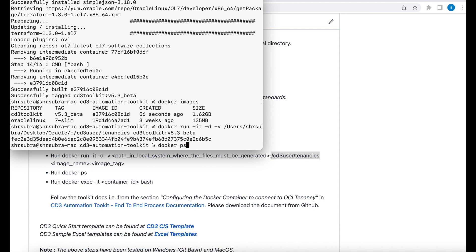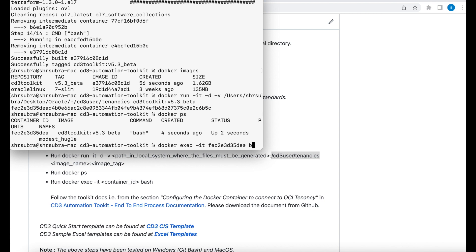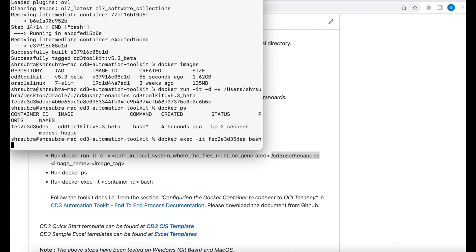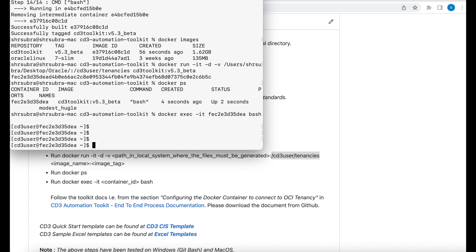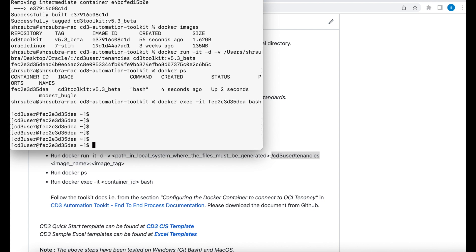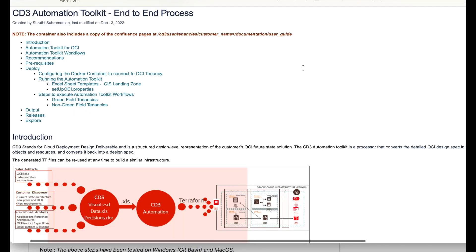There you go. My container is up and running. This is the id of my container. Let me go ahead and exec into it hyphen it my container id and bash. That's it. We are inside the container. Now the next step to do is to follow the section configuring the docker container to connect to OCI tenancy in our documentation. This is our documentation.